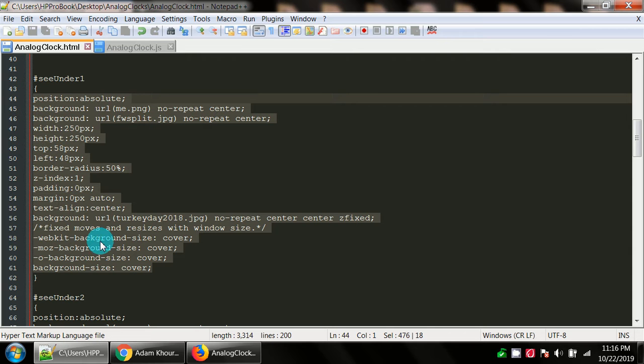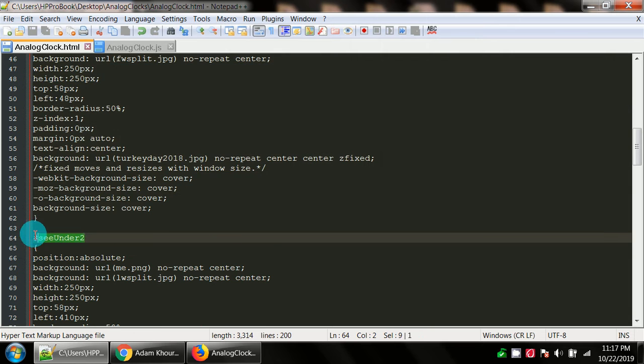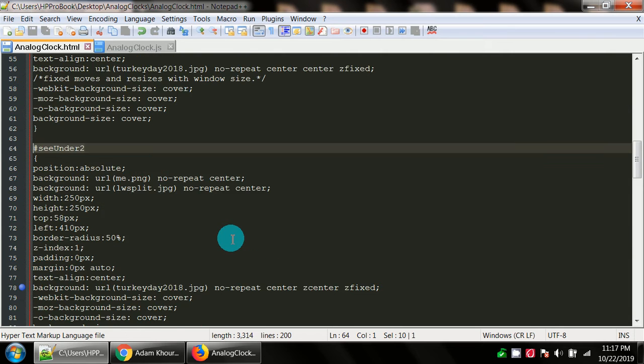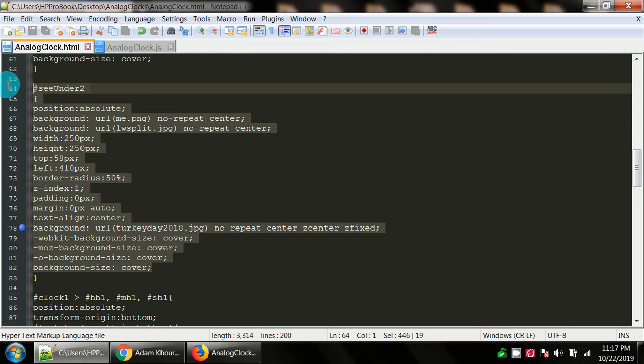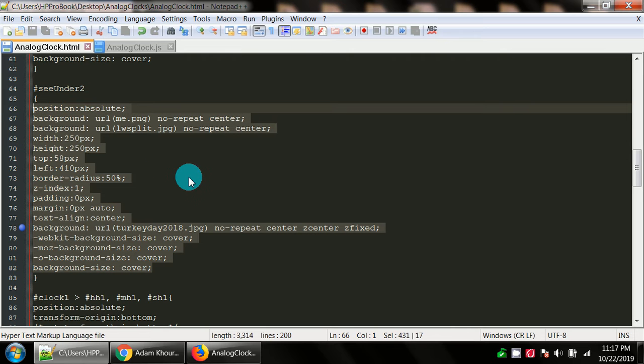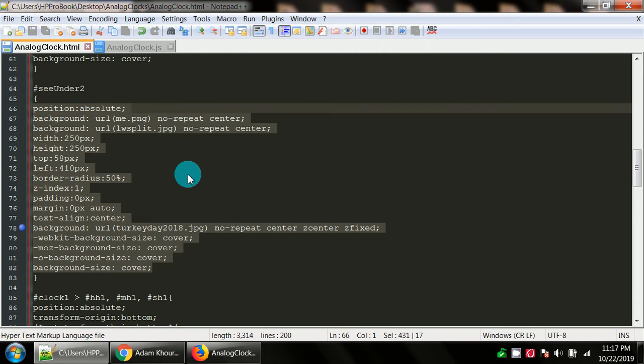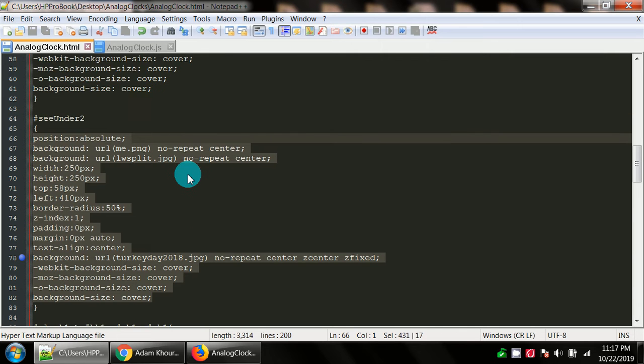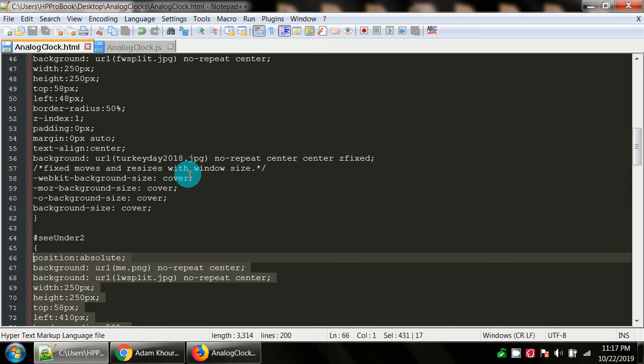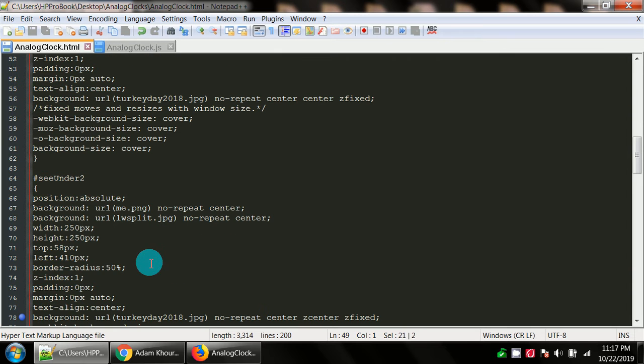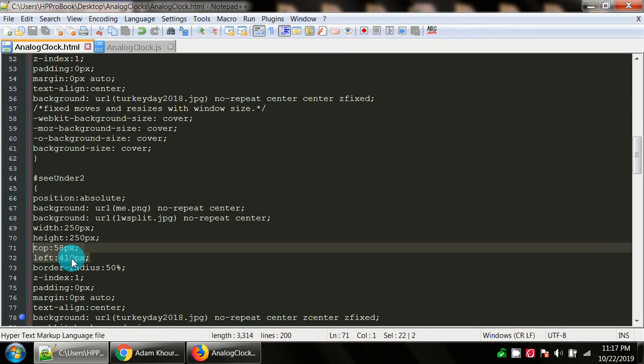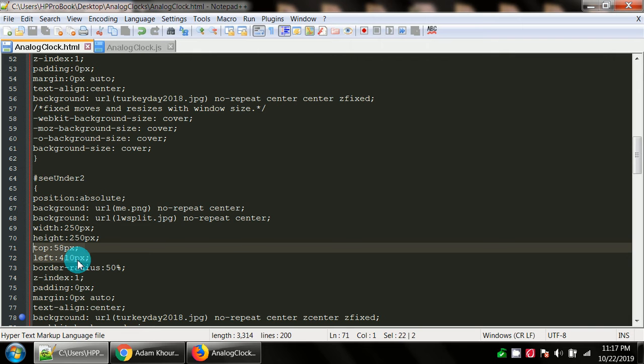You got background sizes for different browsers all set to cover. And here for c_2 it's basically the same thing, it was a copy and paste. The only thing that was changing were background images. The top and the left are different because you were manually moving the images so that they fit perfectly over top of the clock.